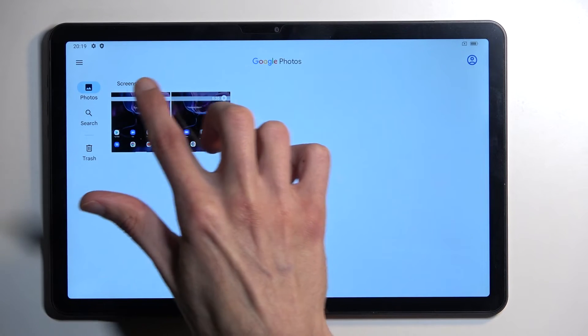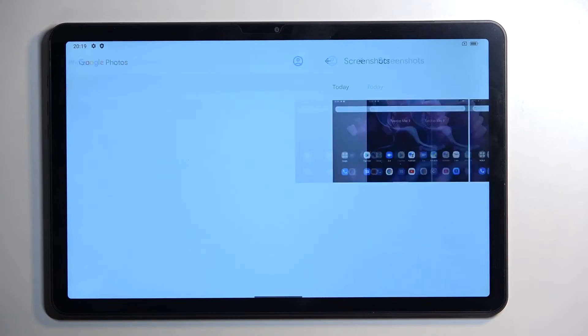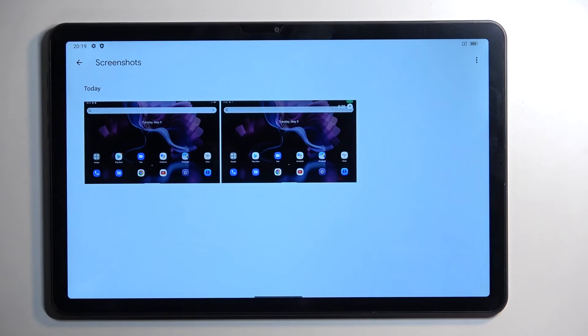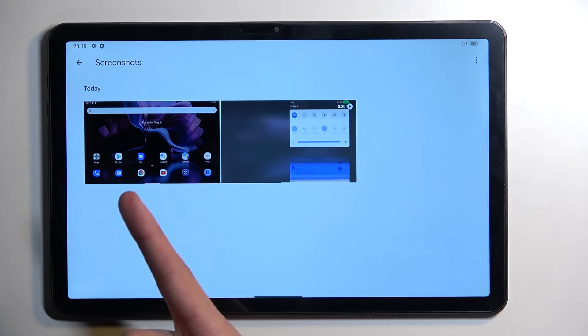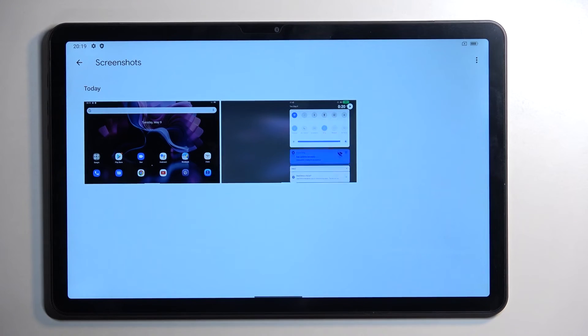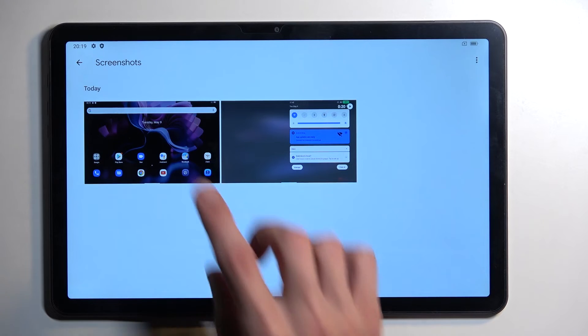Albums are basically the names right here — you can tap on it, and this will display your screenshots along with screen recordings.